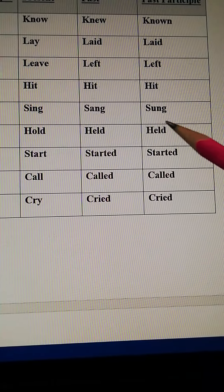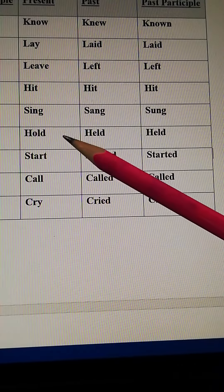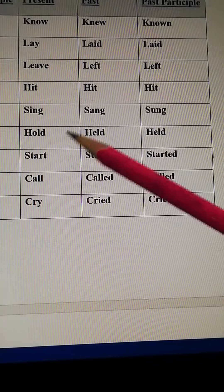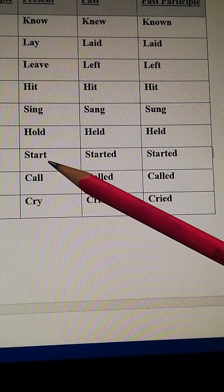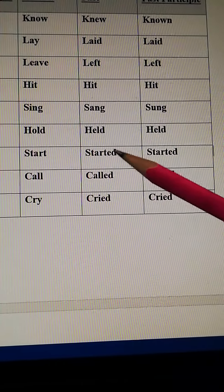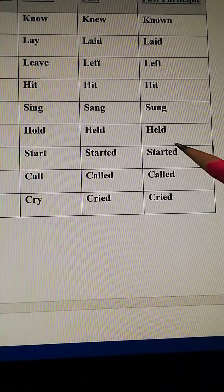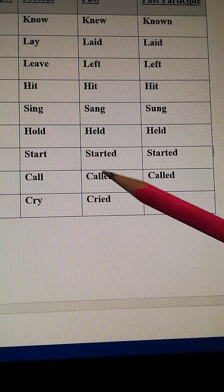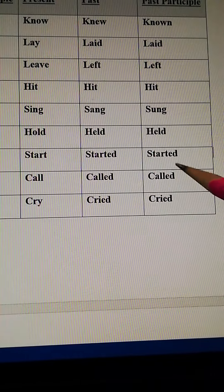Hold, held, held. Hold means pick up, pakadna. Start, started, started. Call, called, called.